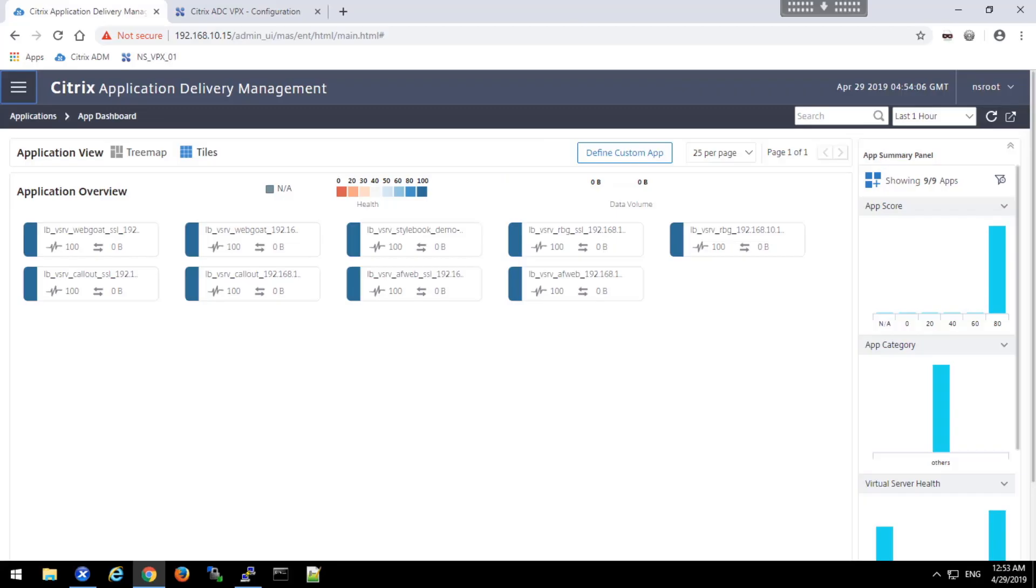In this video, we'll demonstrate how to create a configuration job from the inbuilt templates. Let's begin.